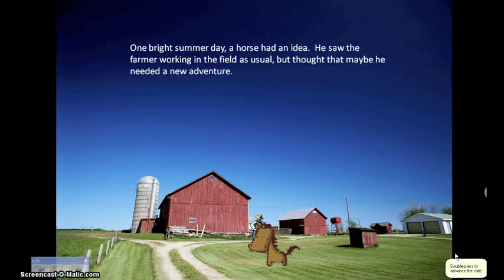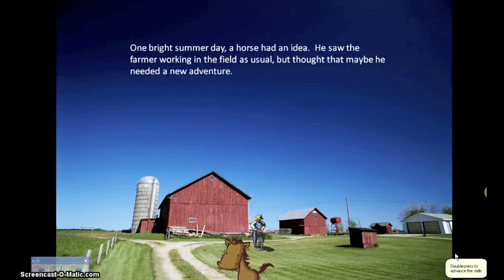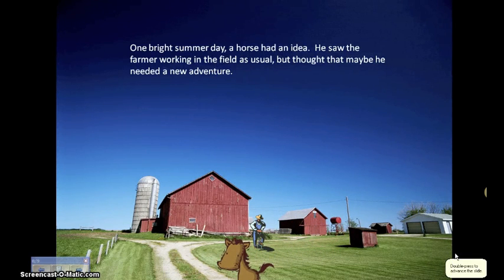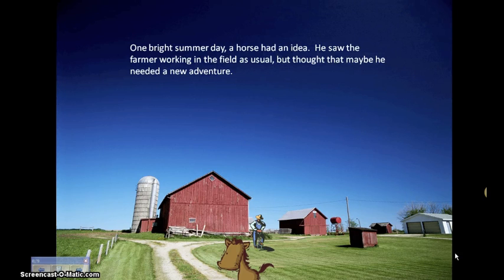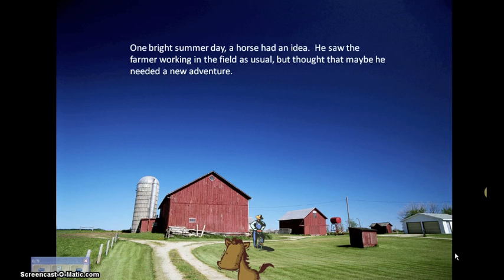When you're all finished, it looks like this. [Playback: One bright summer morning, a horse had an idea. He saw the farmer working in the field as usual, but thought that maybe he needed a new adventure.] And that's the way you make an animated PowerPoint. The more slides you make, the more intricate your story, so have fun and enjoy your new project.